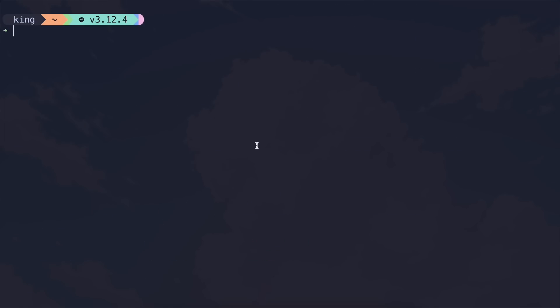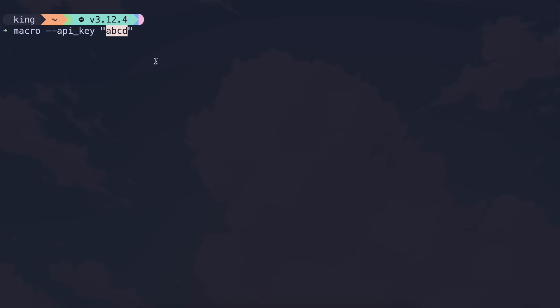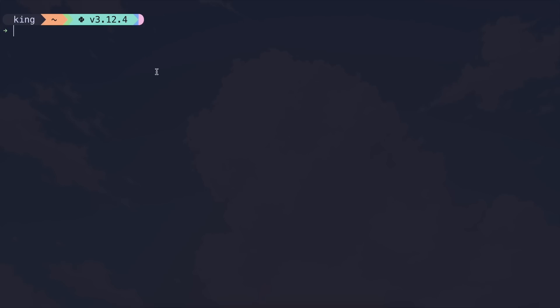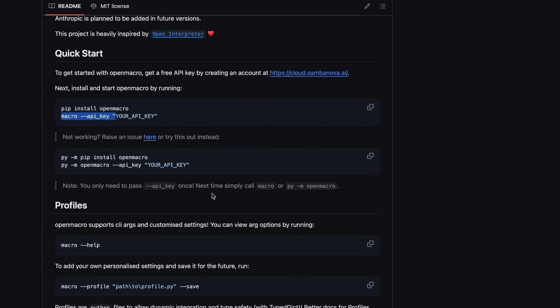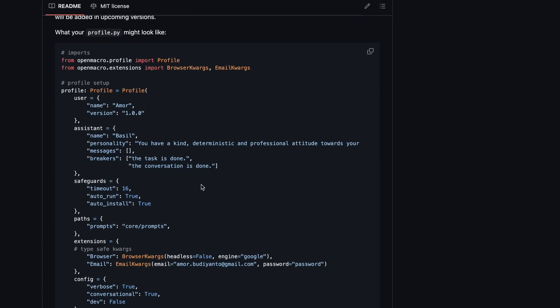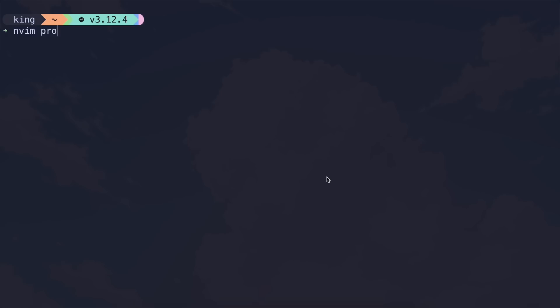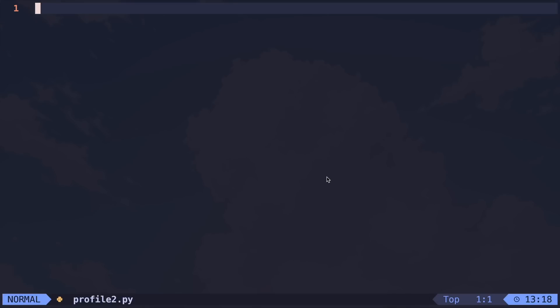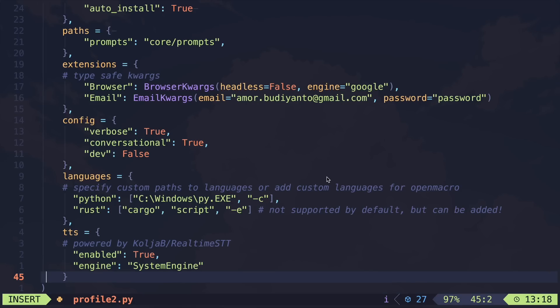Once installed, you'll need to set up your API key. To do that, run the macro command with the API key operator and set your SambaNova API key. You can get this key for free from SambaNova's website, so just go ahead and set it up. Once that's done, you'll need to create a profile Python file to configure the profile. Just create a file, copy this code, and paste it in there.